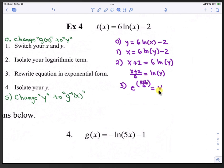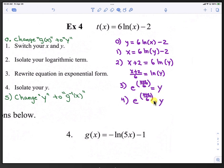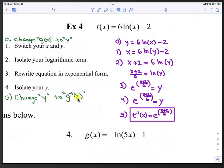In step 4, y is already isolated, so it stays the same. In step 5, we change y back to its inverse: t inverse of x equals e to the (x plus 2) over 6.